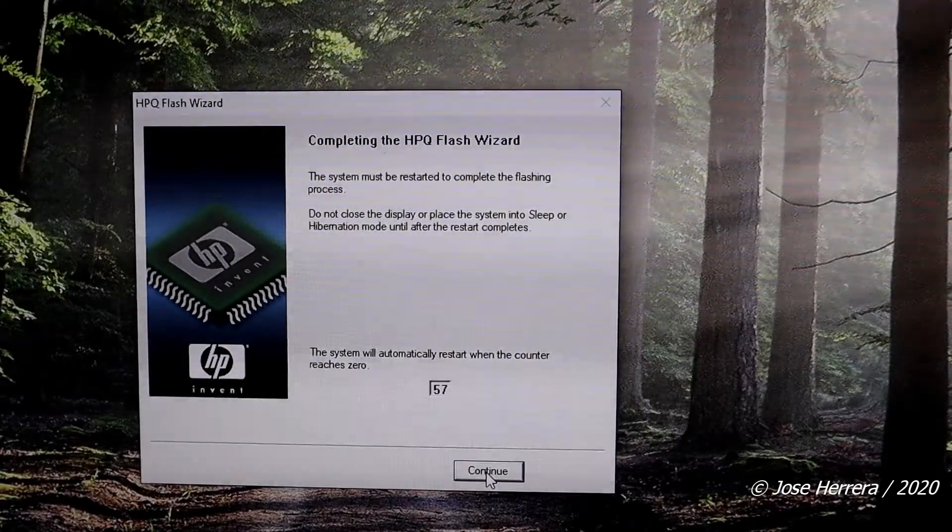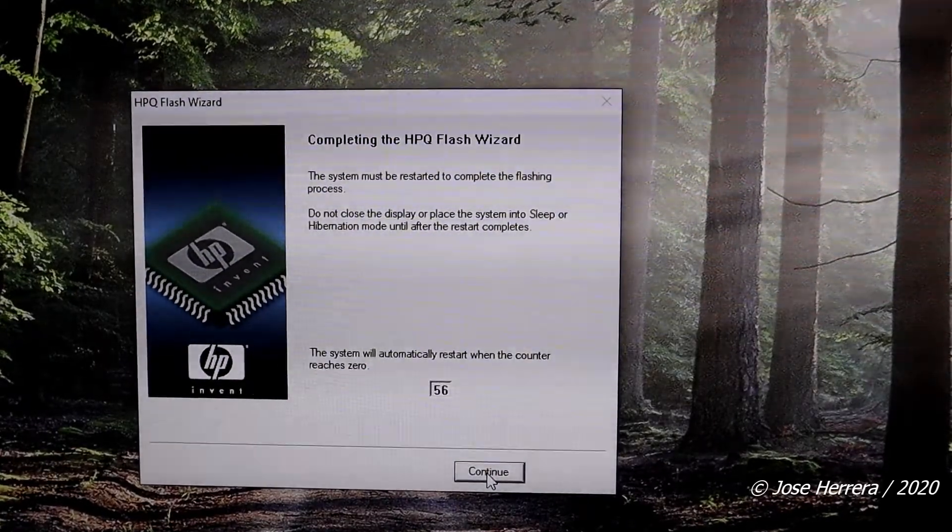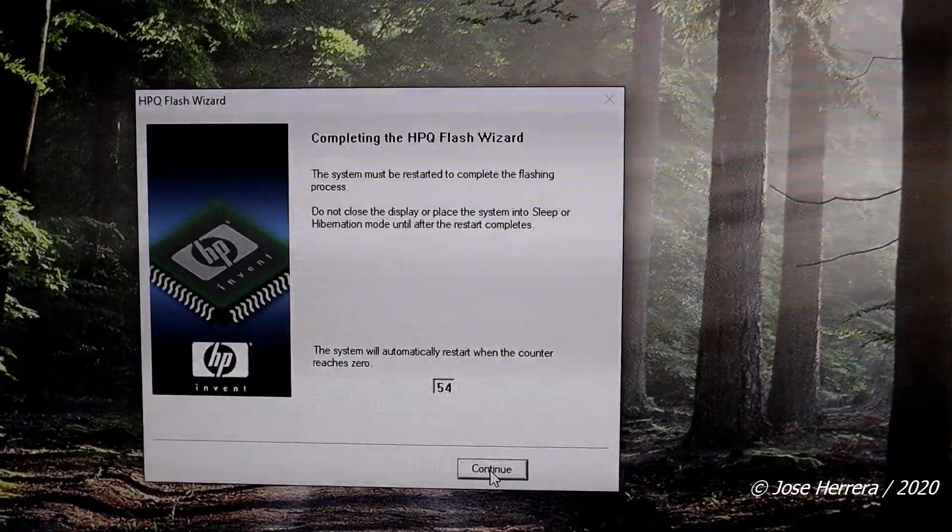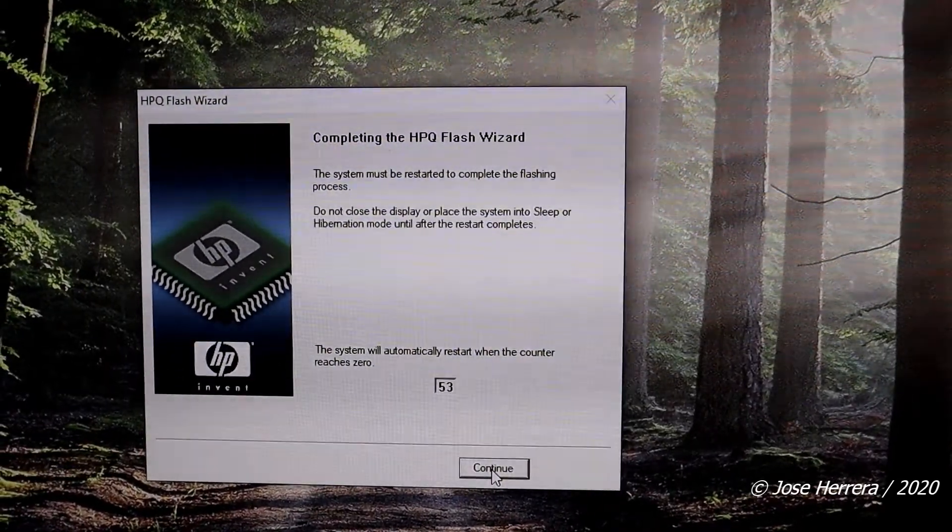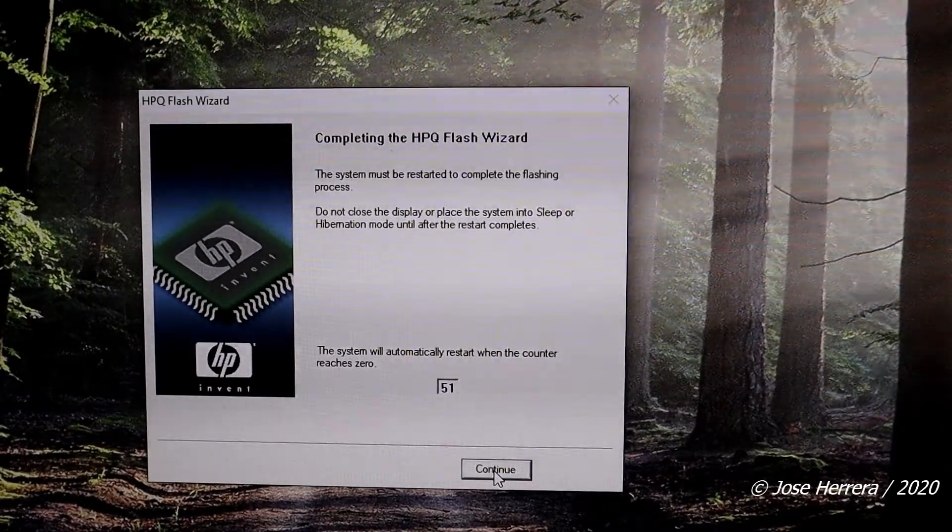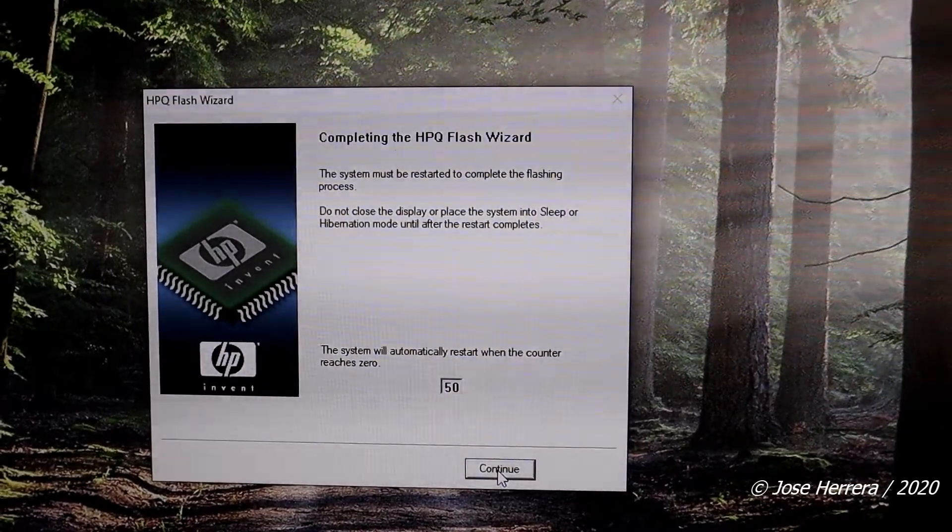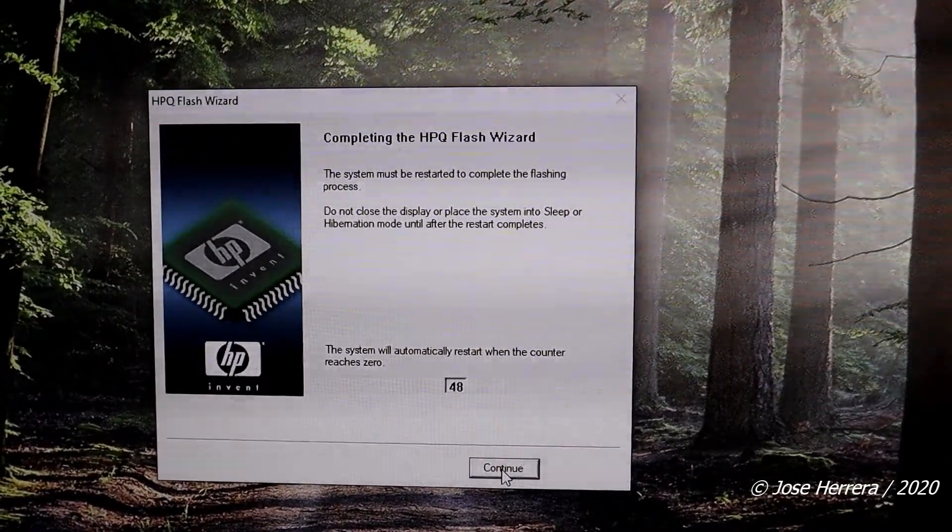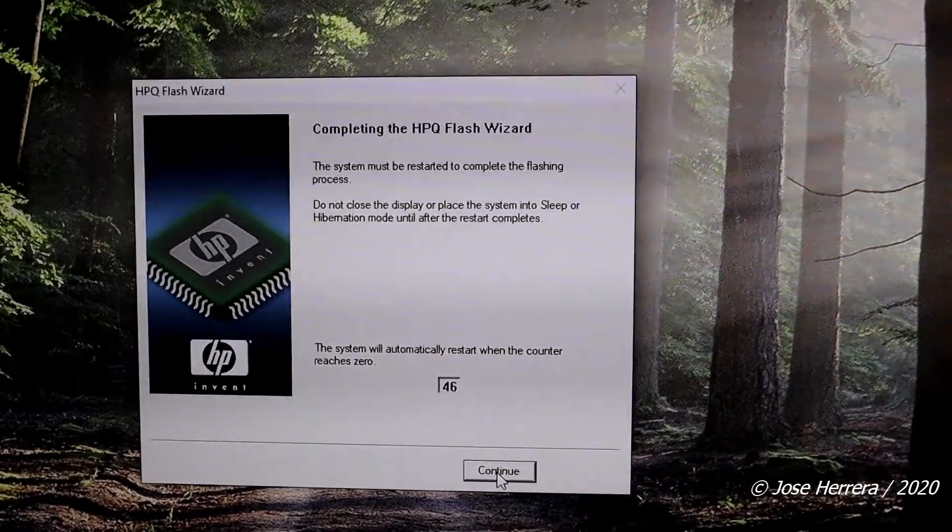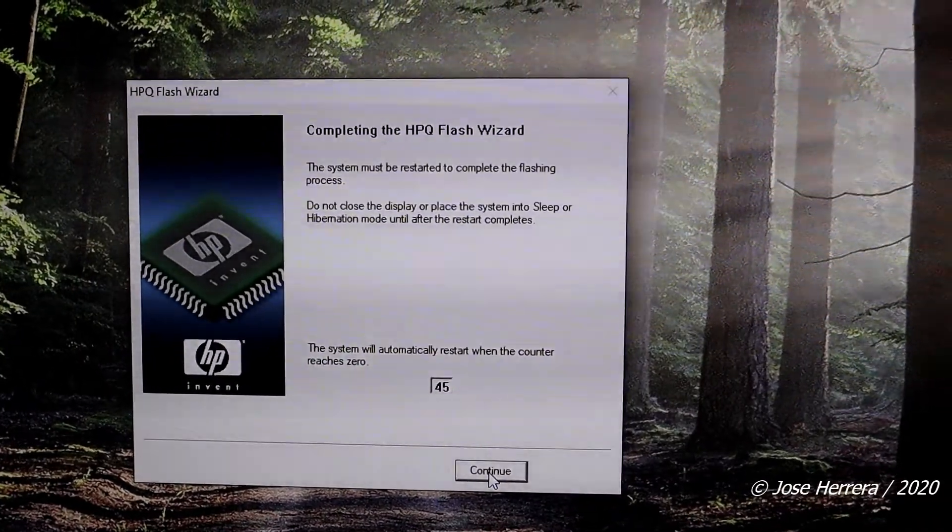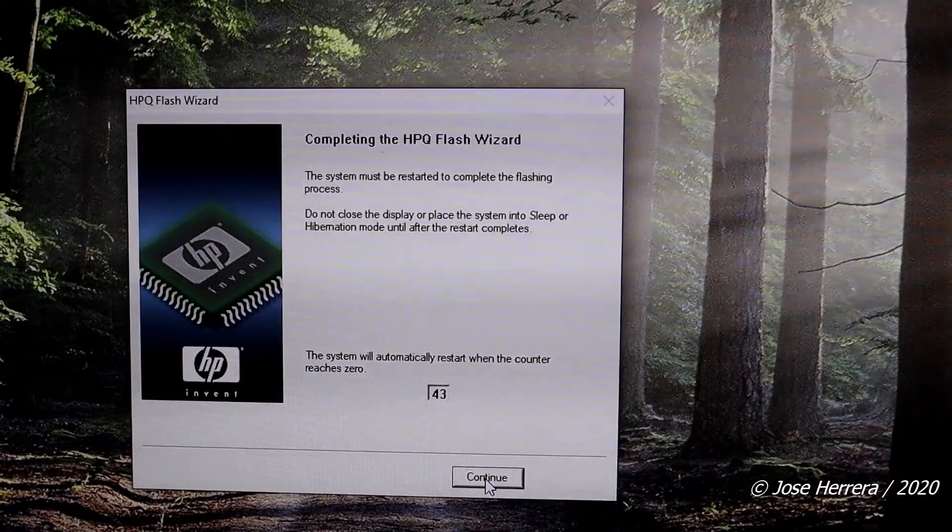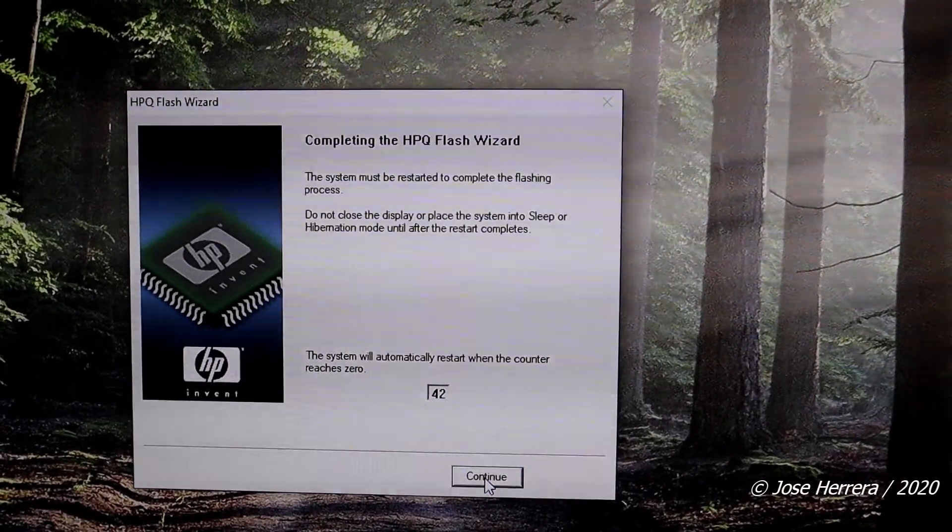Once you get to this, you are going to let the counter run to zero and the program is going to complete itself.